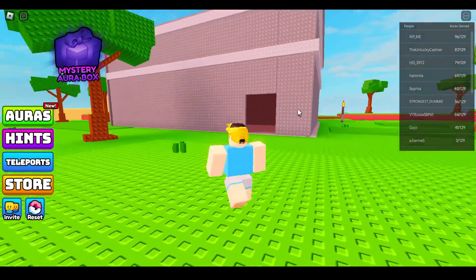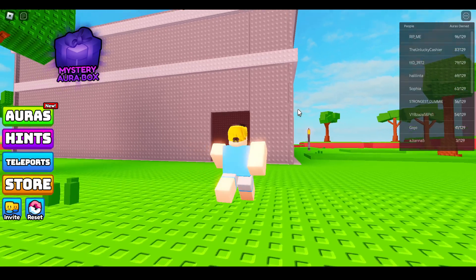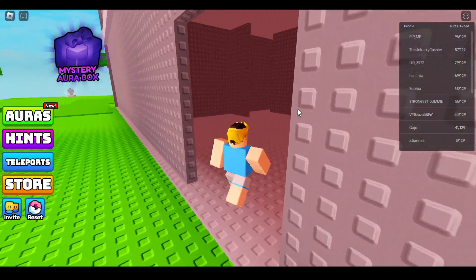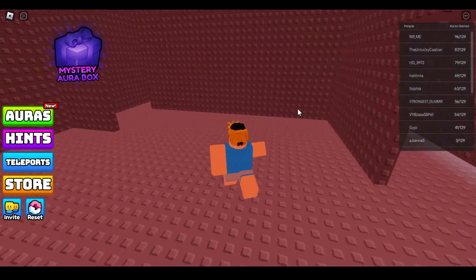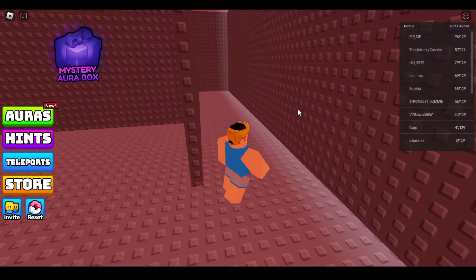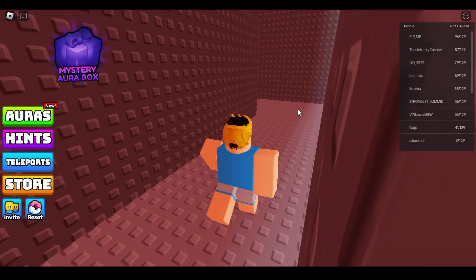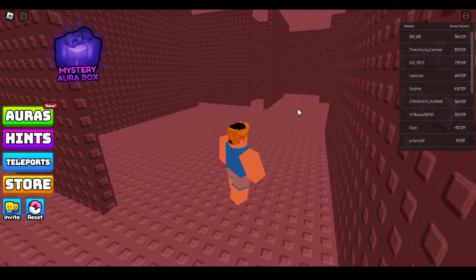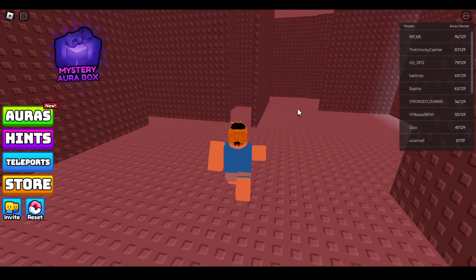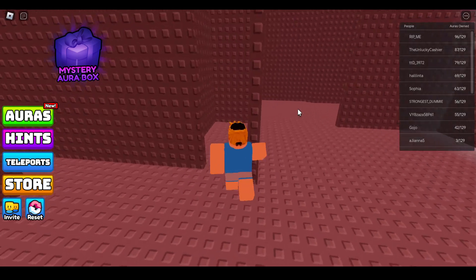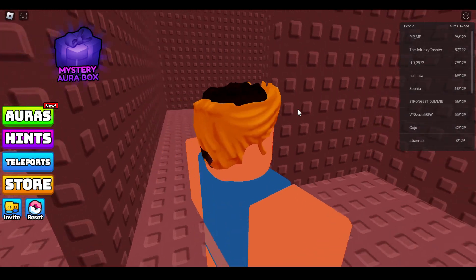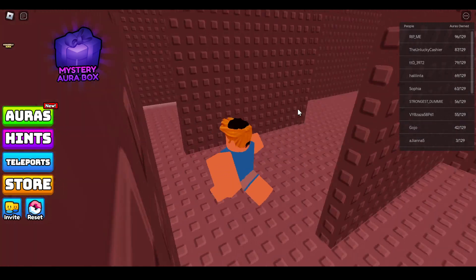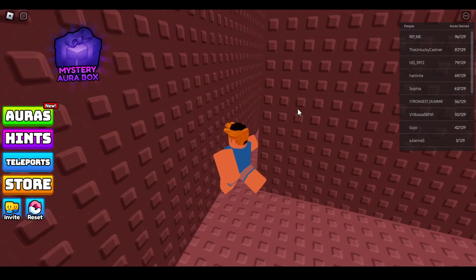First of all, you have to enter into this kind of hall here, and you need to look for the Intergalactic Aura — it must be somewhere, you have to look for it.